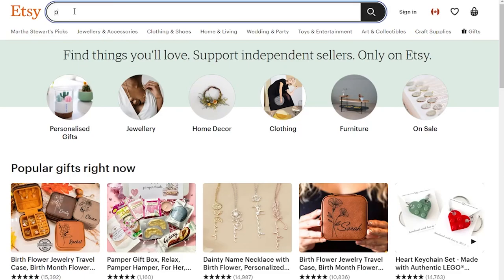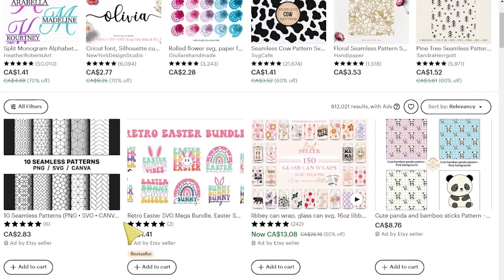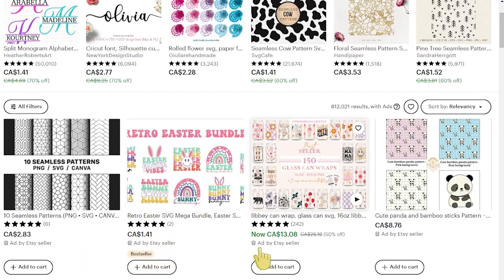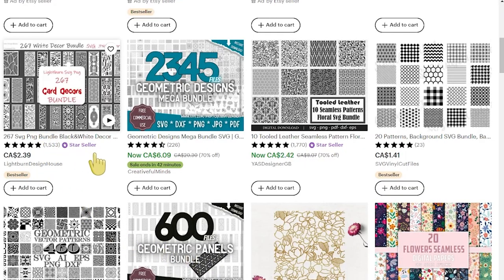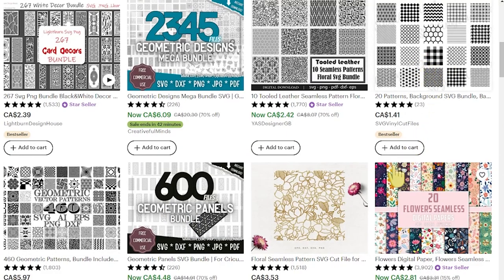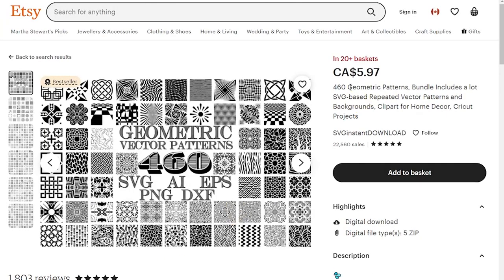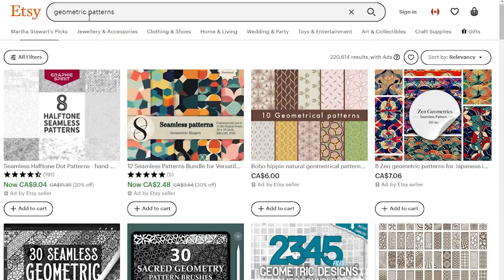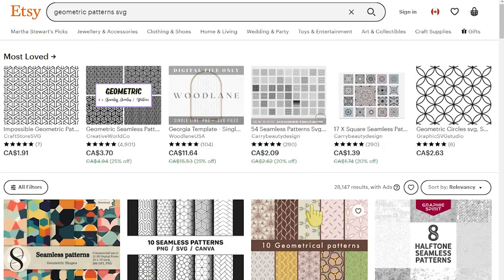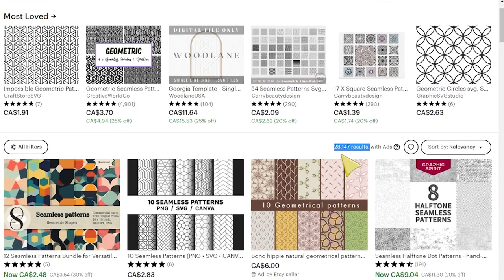Starting with digital patterns SVG on Etsy — we're looking for best sellers, and we don't want to pick ones that are ads by Etsy sellers because those are not organically ranked highly. You can see here several best sellers that all look similar, featuring geometric patterns. So I'm going to search for that keyword again to check competition.